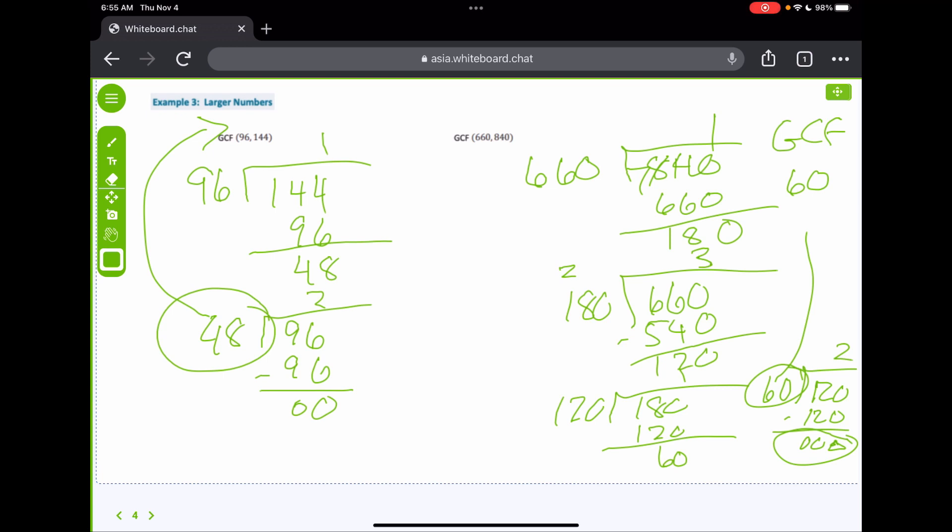Euclid's algorithm is much faster than listing out all the factors or doing the prime factorization.